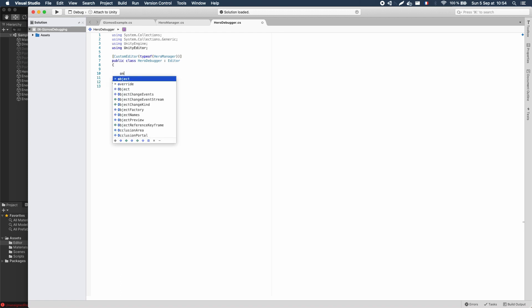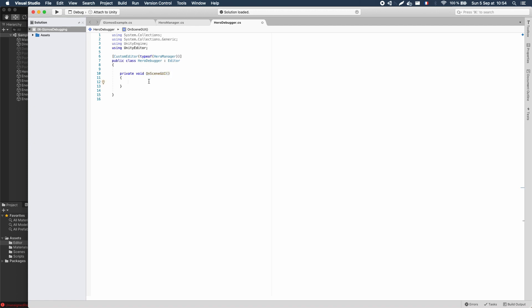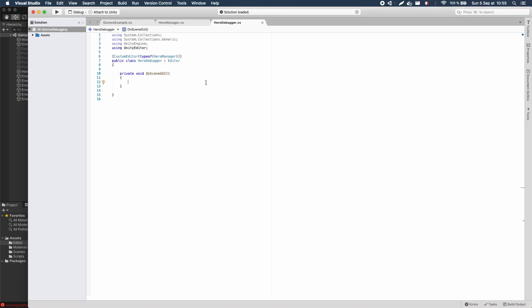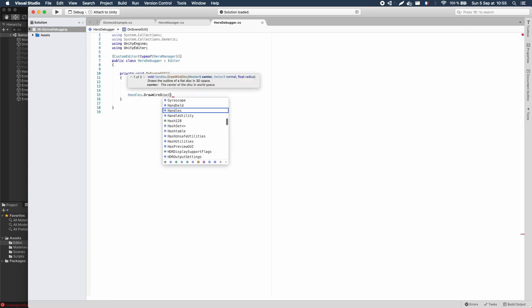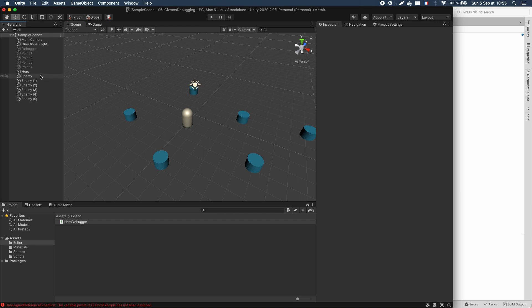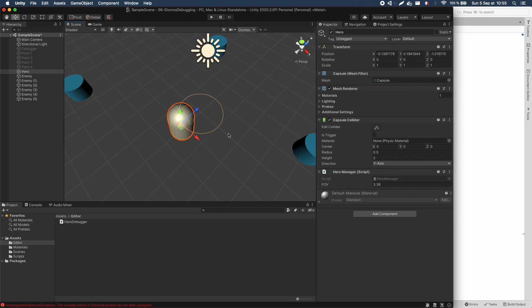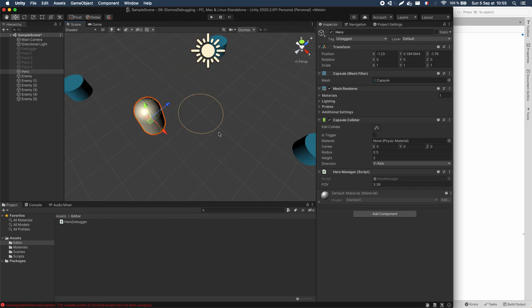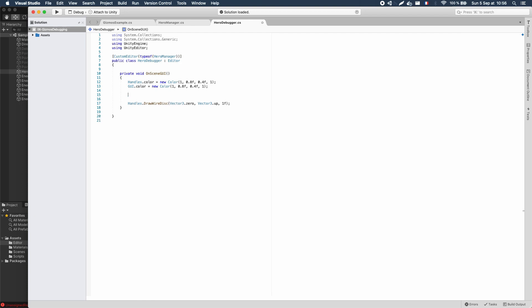The function we'll define is OnSceneGUI. We're no longer drawing gizmos — we'll be using OnSceneGUI because it is called when the scene view is rendered, to optionally show some additional user-defined GUI elements or even do some mesh editing. But we can still use the same editor utilities, like setting the color of our handles and drawing a little circle at the origin point with a given radius. This will be our FOV display. But of course we don't want it drawn at the origin — we want it to follow the character object, and its radius should depend on the current value of the FOV field in our HeroManager instance.